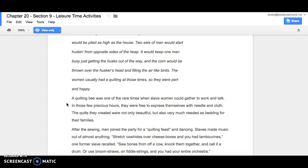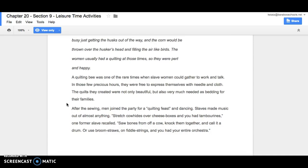The women usually had a quilting at those times, so they were pert and happy. A quilting bee was one of the rare times when slave women could gather to work and talk. In those few precious hours, they were free to express themselves with needle and cloth. The quilts they created were not only beautiful, but also very much needed as bedding for their families.